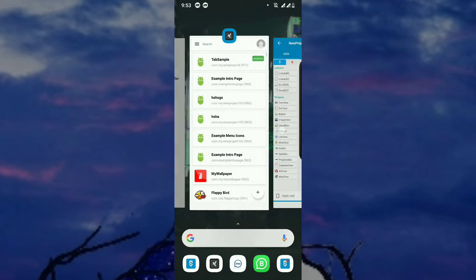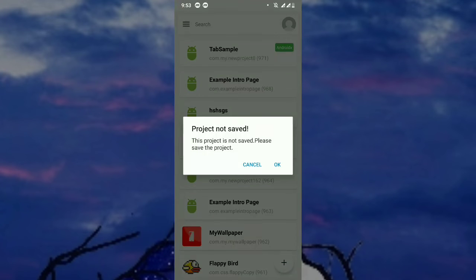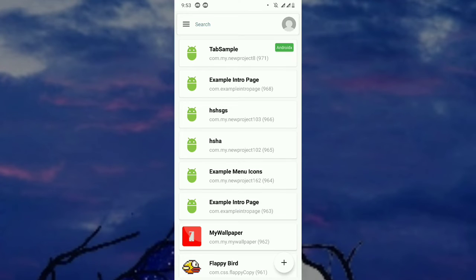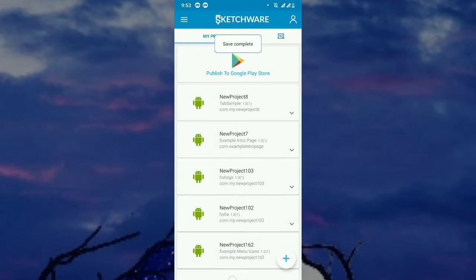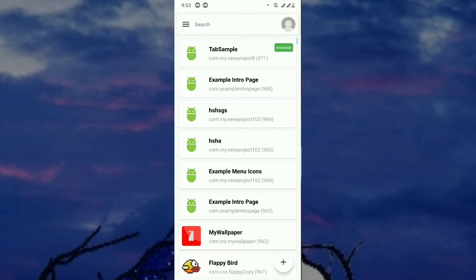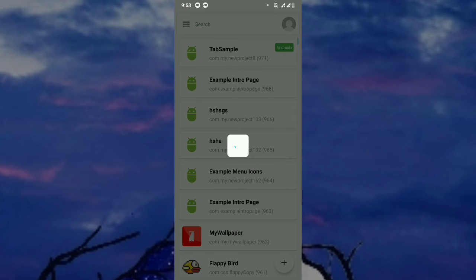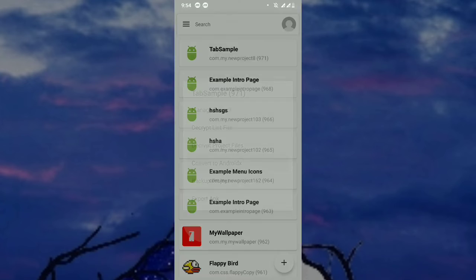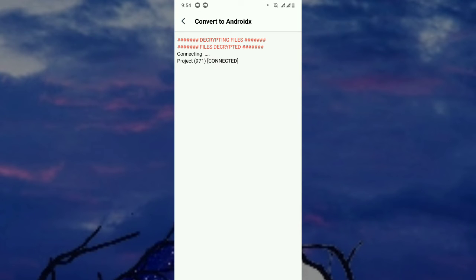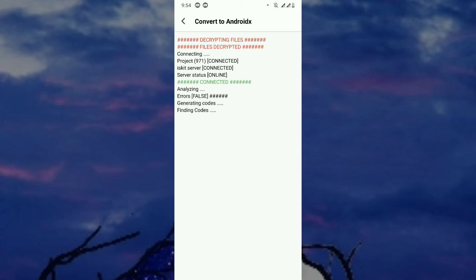So if you need to convert to AndroidX, go and click 'Convert to AndroidX.' Make sure to save the project first, then save and exit. Refresh the list and you will see the AndroidX badge will be removed. Then tap and convert to AndroidX.